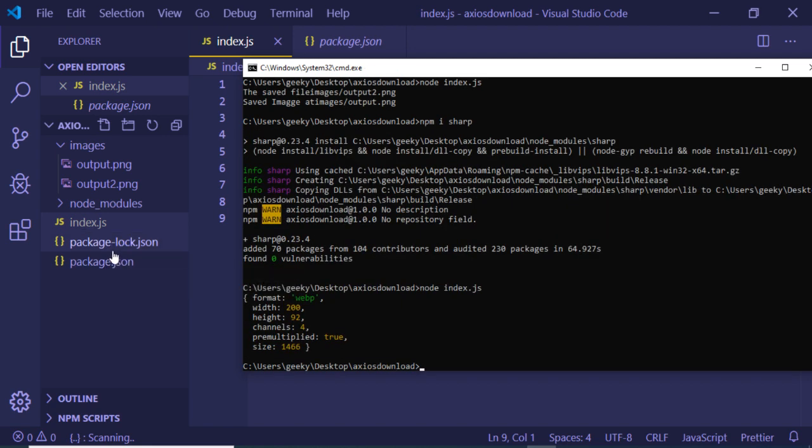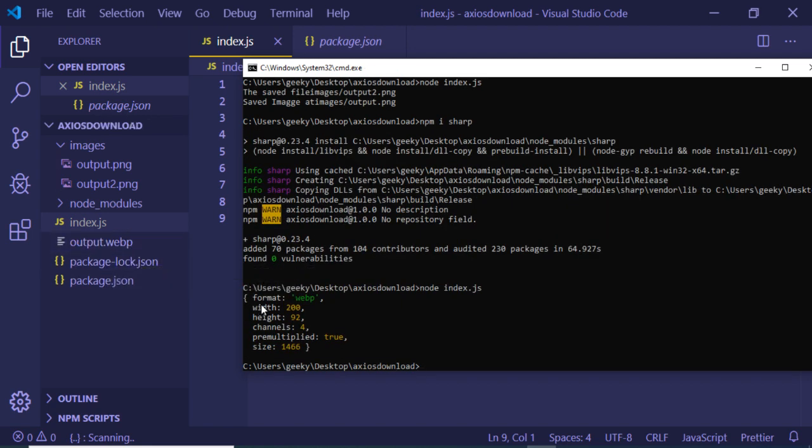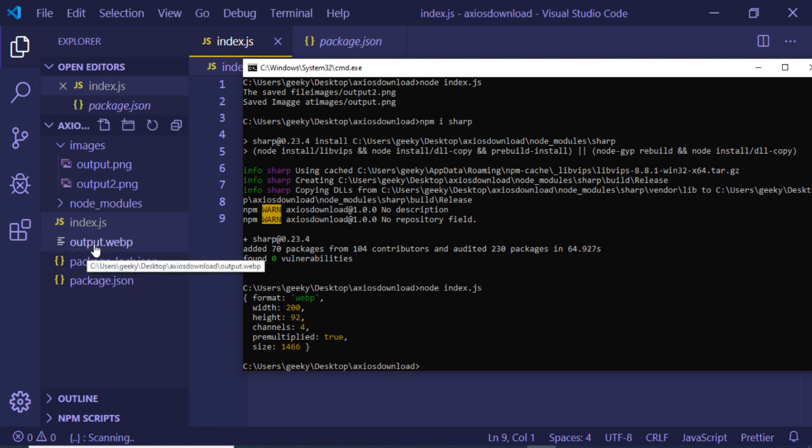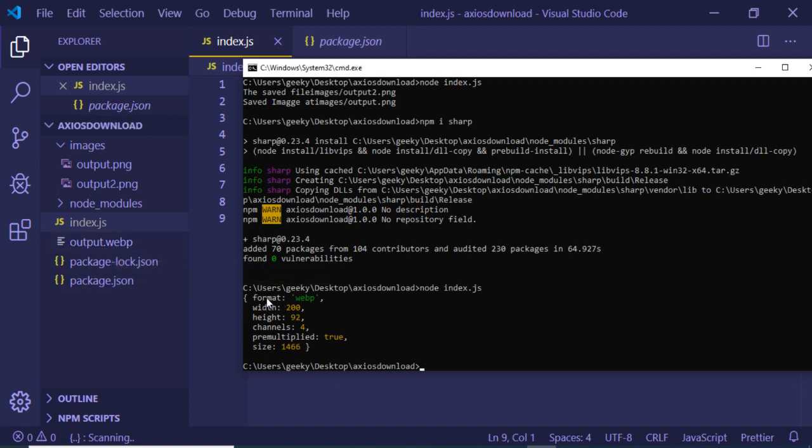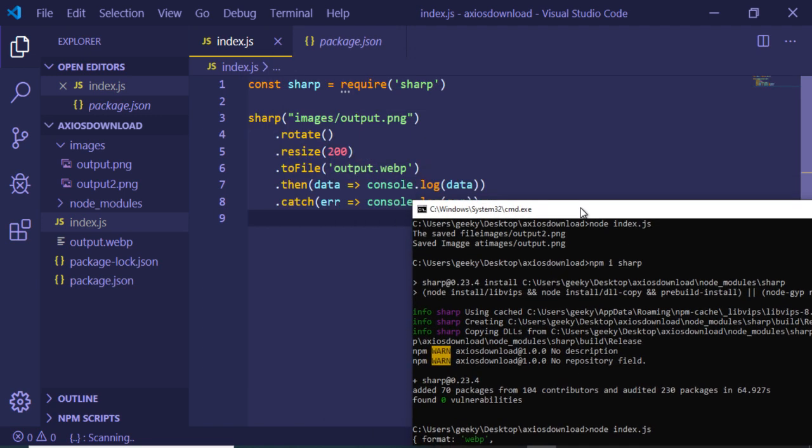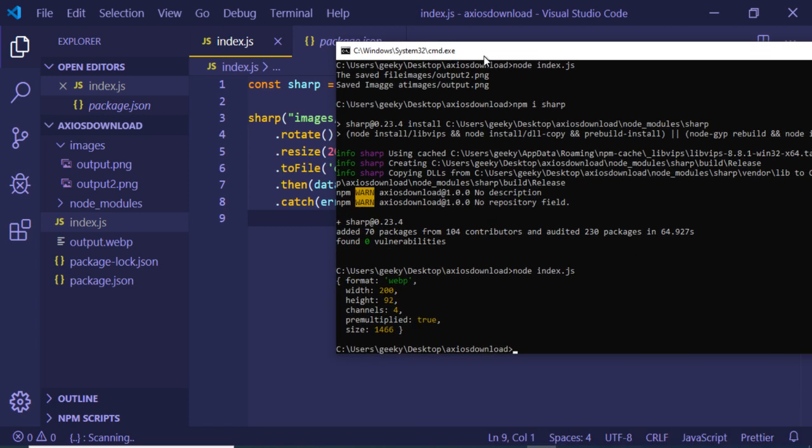You can see that it has created this file output.webp, and this is the result - this is the format. The width is changed to 200 because we provided this width as 200 here in the resize function, and the size is reduced to, you can see that, 1466 bytes.